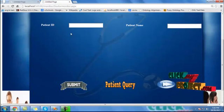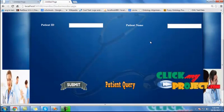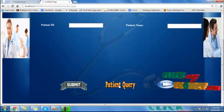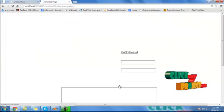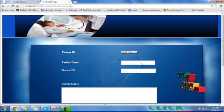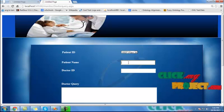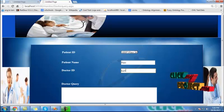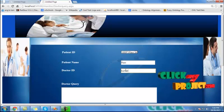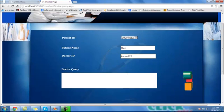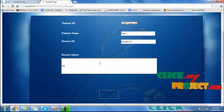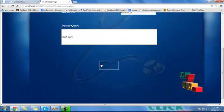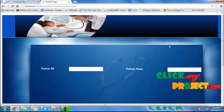This is the patient process for the inquiry detail. The patient query process allows the doctor to view and solve the query on the doctor side. Click the patient query process. This patient ID is Ravi123. The patient name is Ravi. Doctor ID is Kumar, kumar123. The query is 'heart pain' — enter and click the submit button.